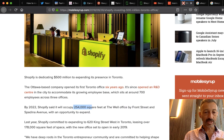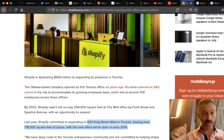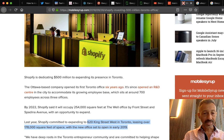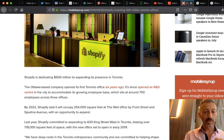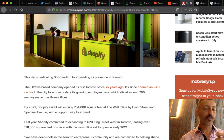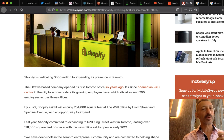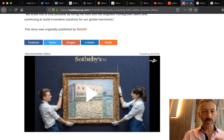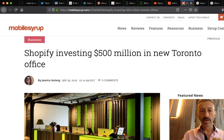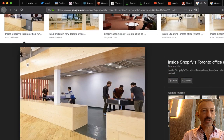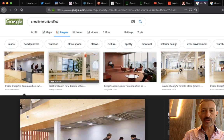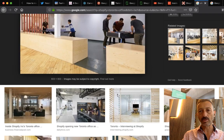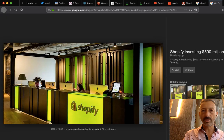Last year Shopify committed to 20 King Street West — 178,000 square feet of space — so they have well over 400,000 square feet total. That's like two giant buildings, and that's exactly what it is. They're doing really well. So what I want you to do is just Google 'Shopify Toronto office' or 'Google Toronto office' to look around.